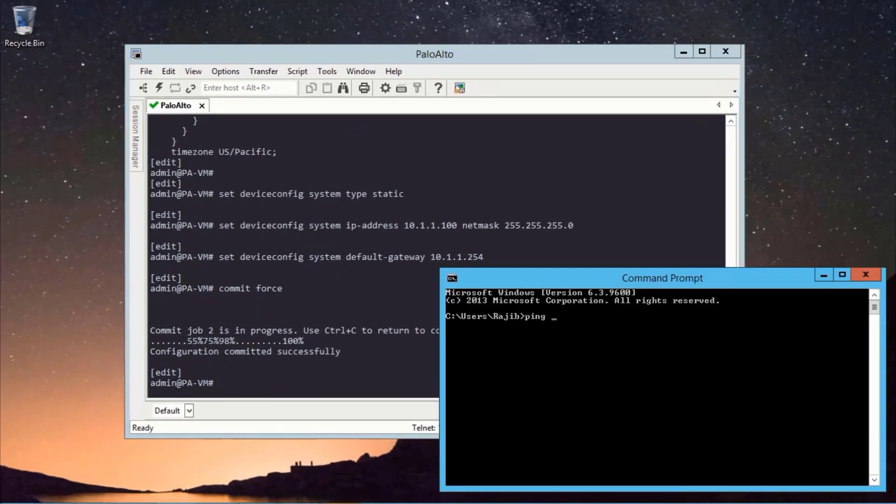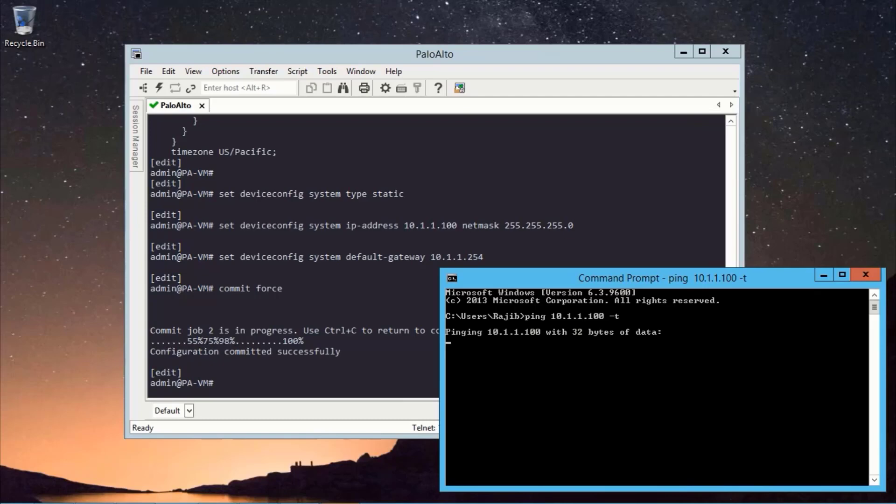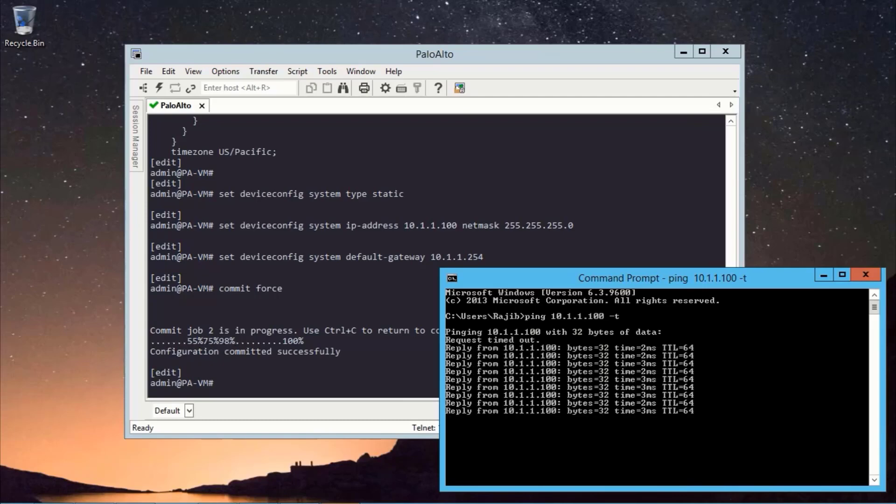So we will be able to ping now. Let's ping 10.1.1.100 from our management PC. Ping is successful.